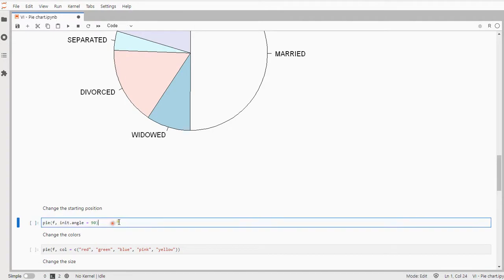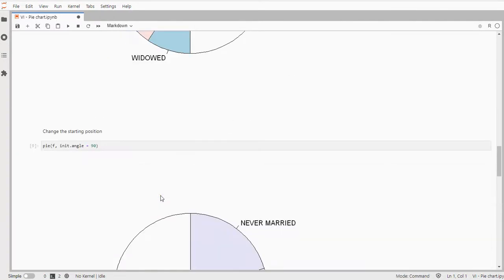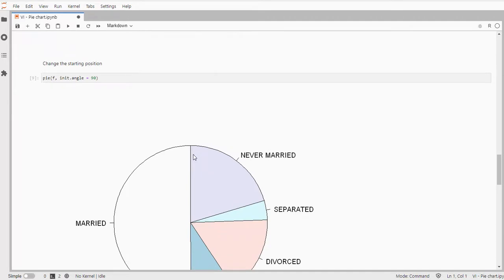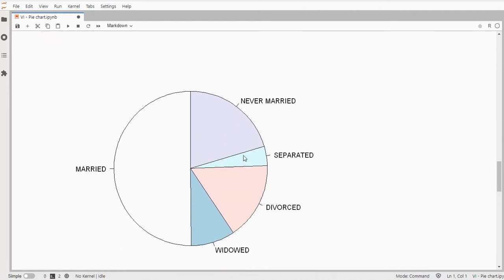We can also change the angle from the first one a little bit so then it would look something like this. So now the first one is in a slightly different angle than before so basically I rotated everything 90 degrees.